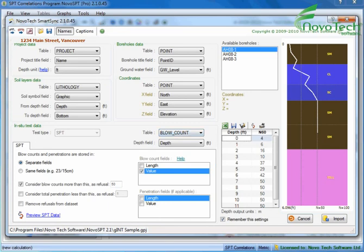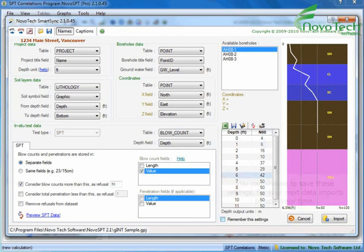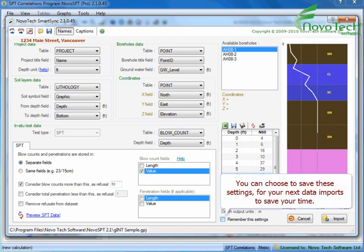You can export SPT data to text and Microsoft Excel formats. You can choose to save these settings for your next data imports to save your time.